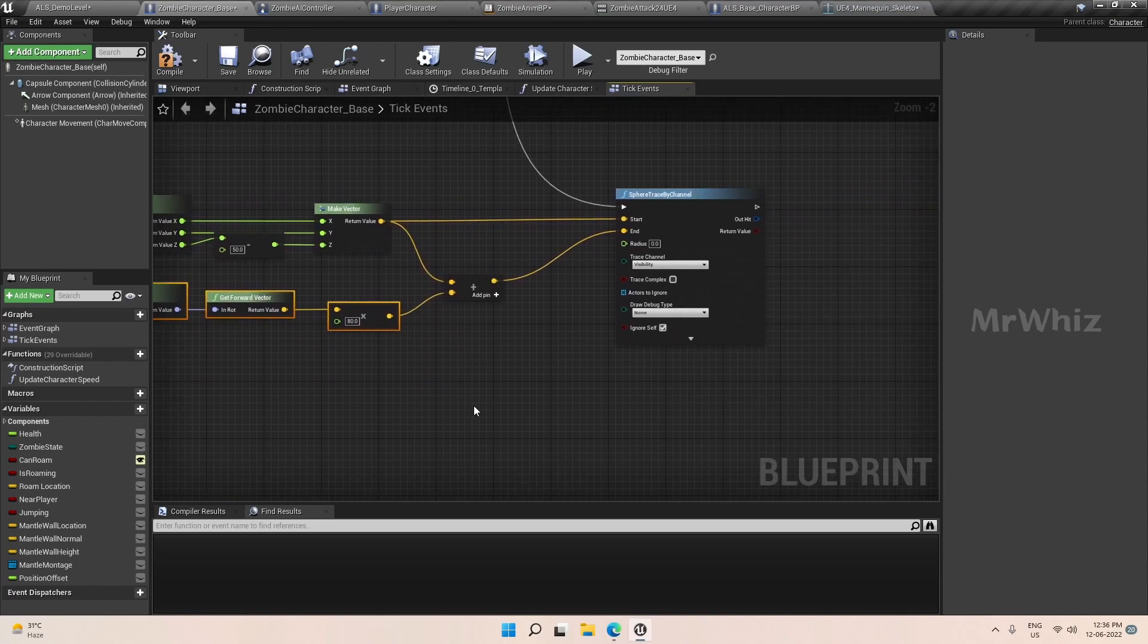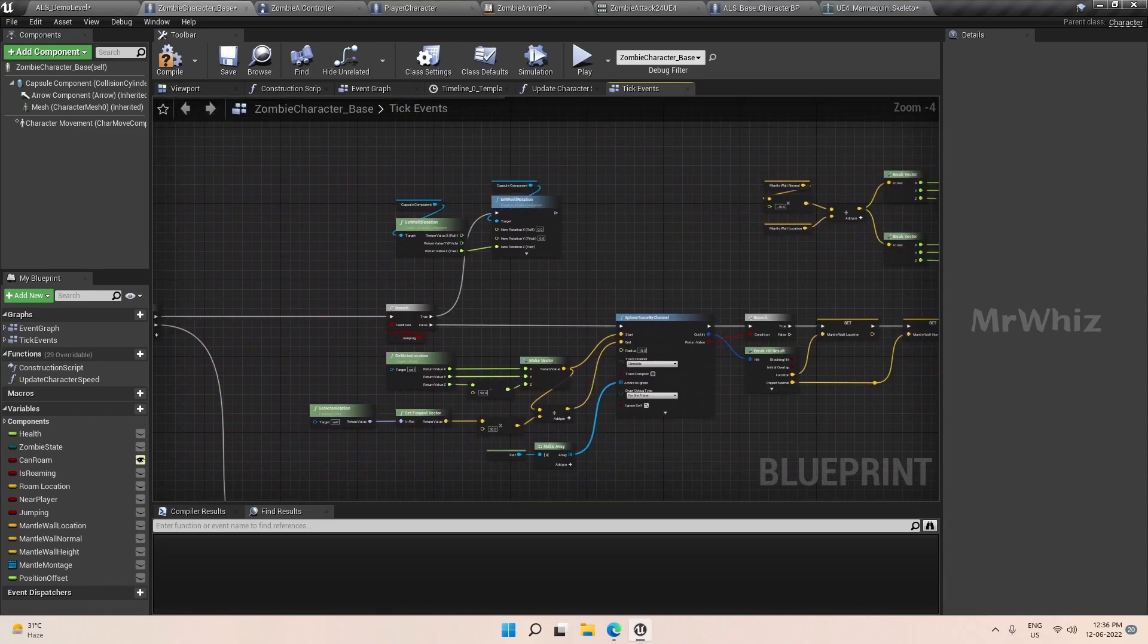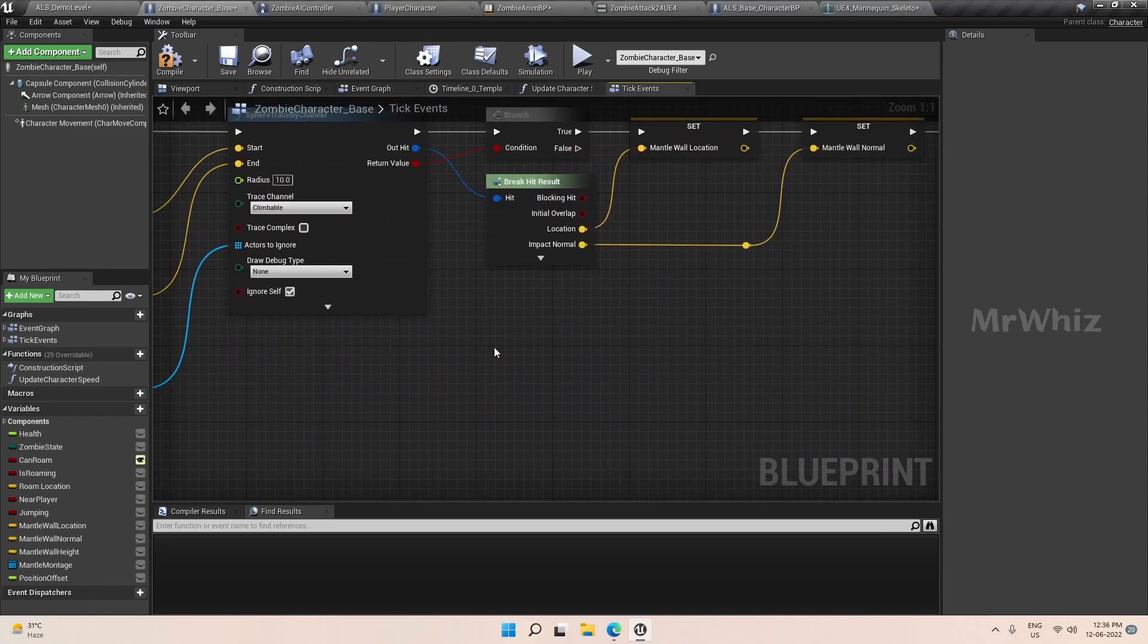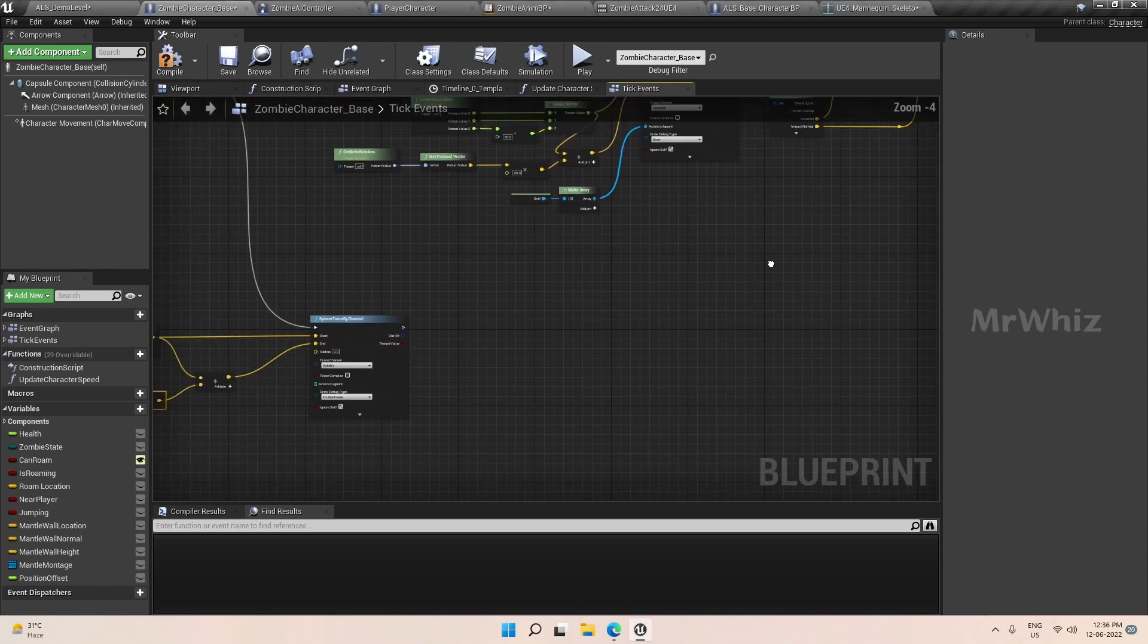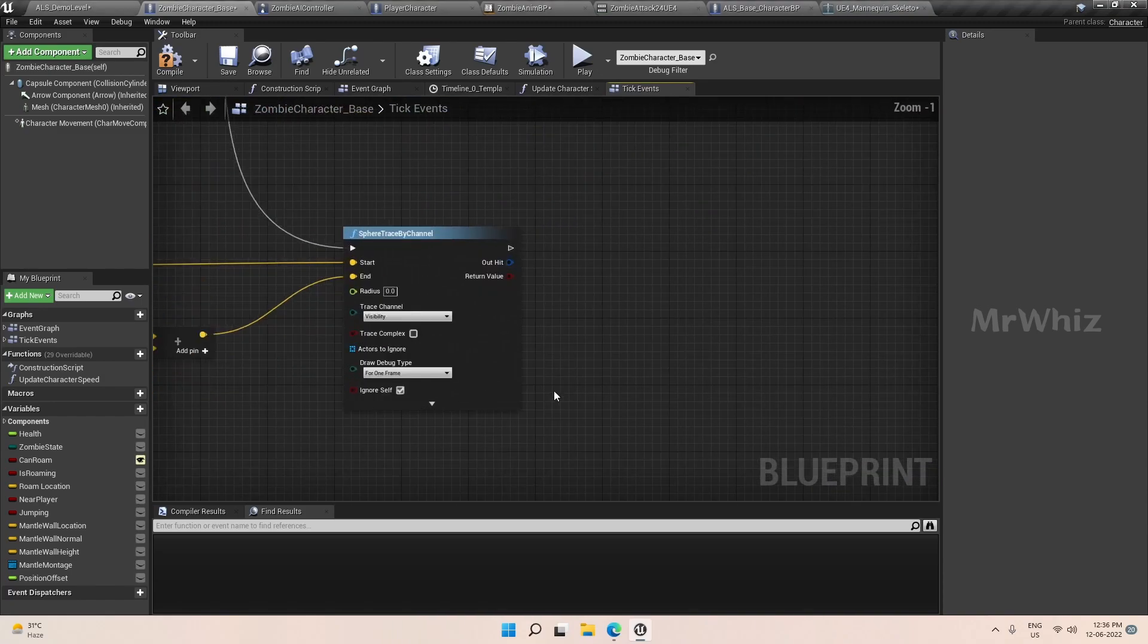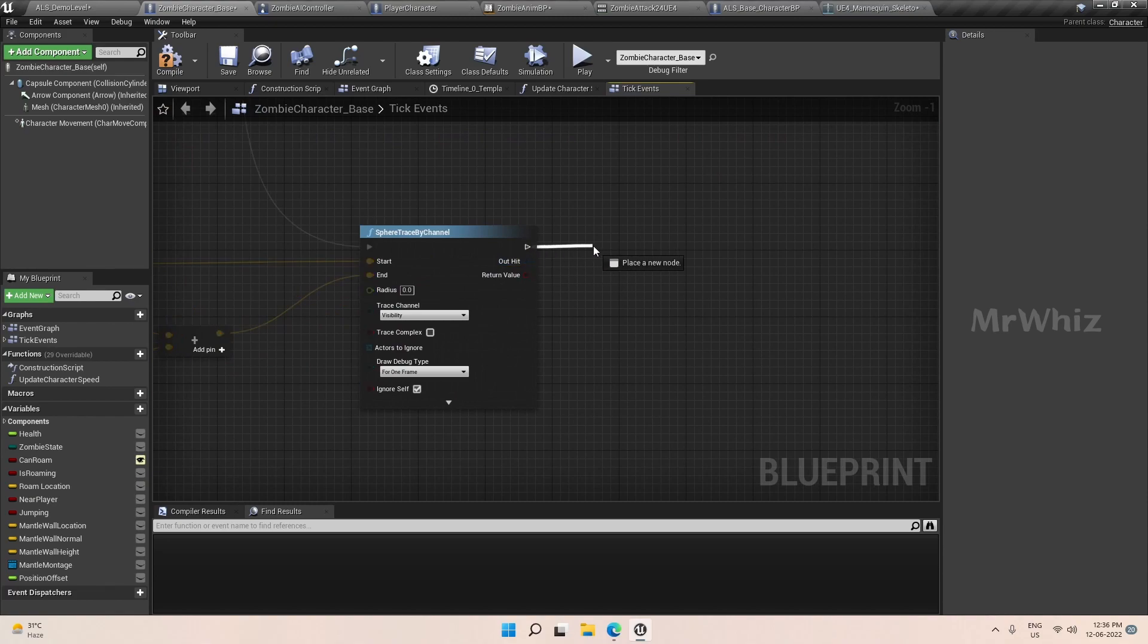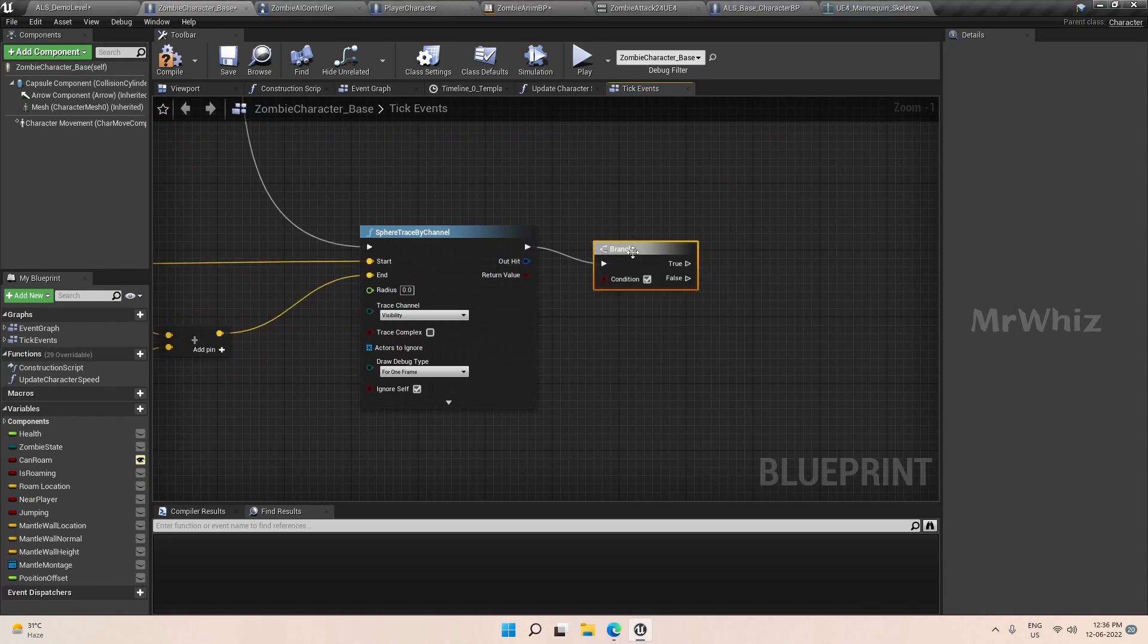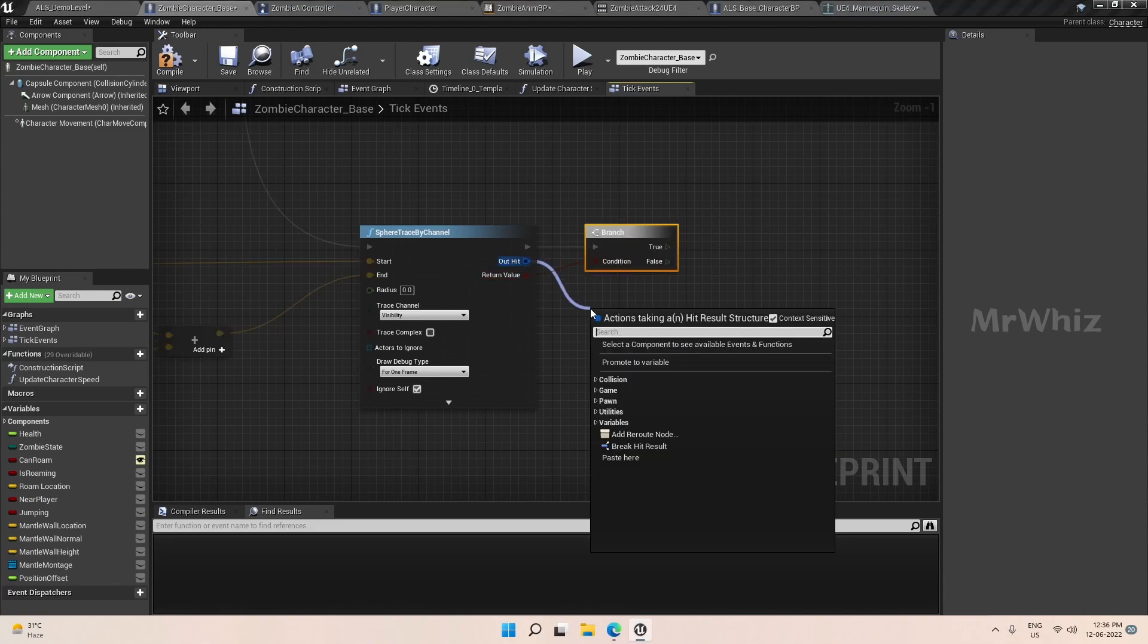This should be fine. I will set this to one frame and I will disable the draw debug here.